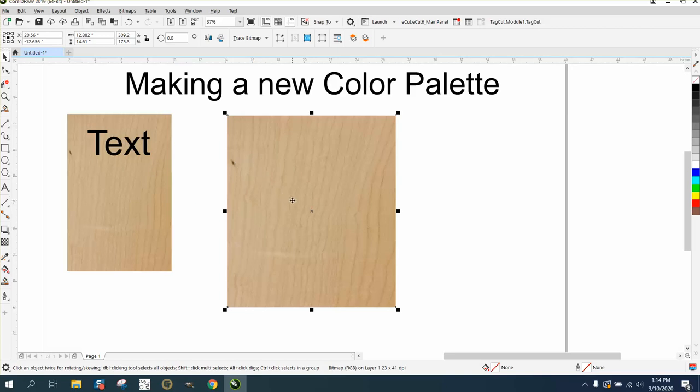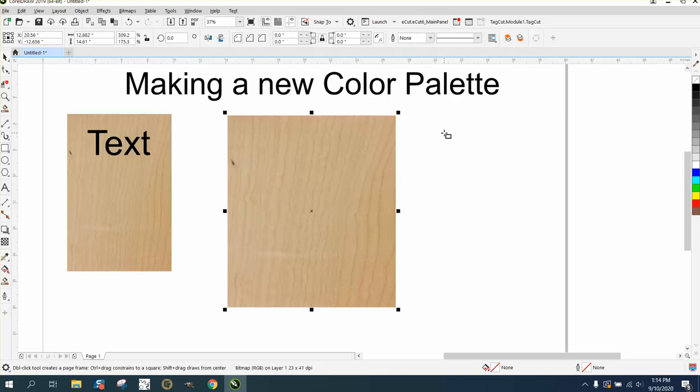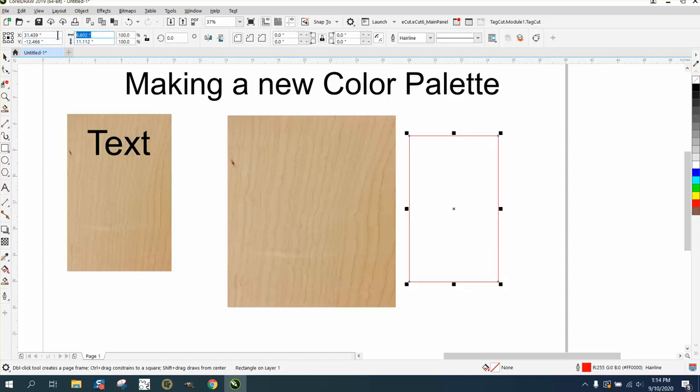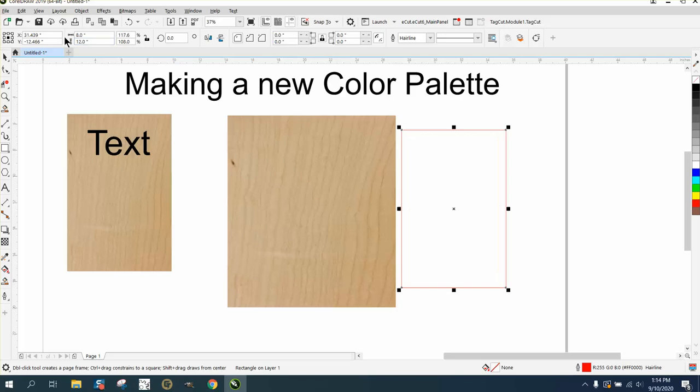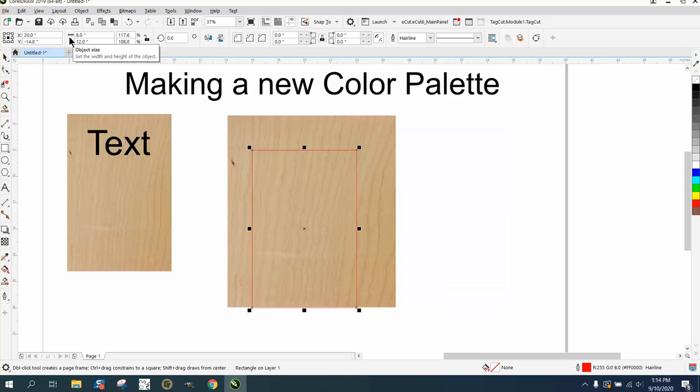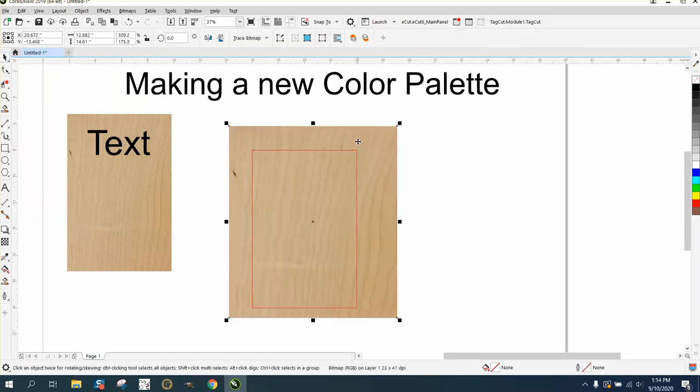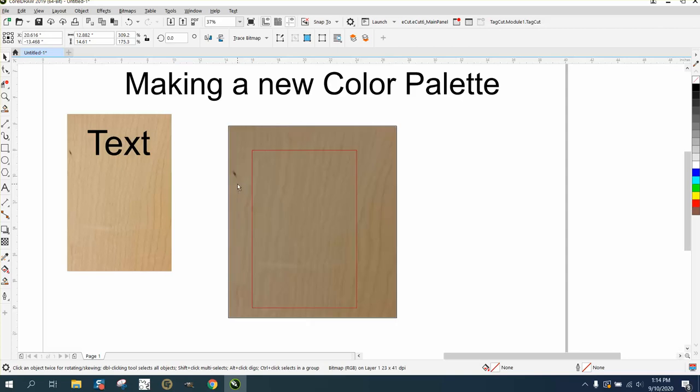Now if that doesn't work for some reason, you could always take your rectangle tool and draw a rectangle. We're gonna make it 8 by 12 and hit P to put it in the center of the page.